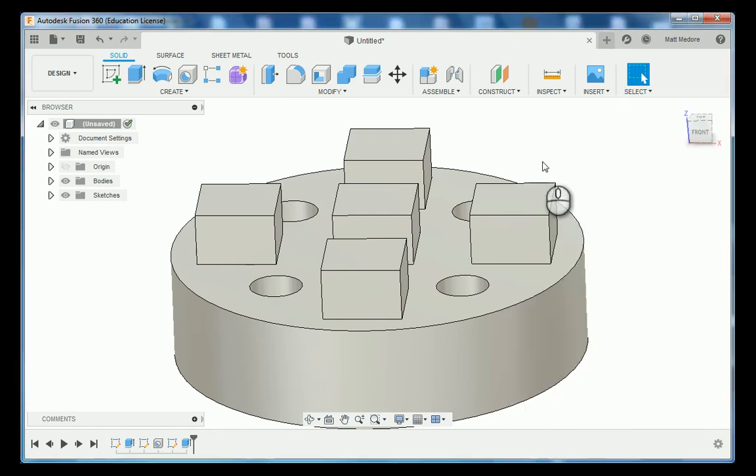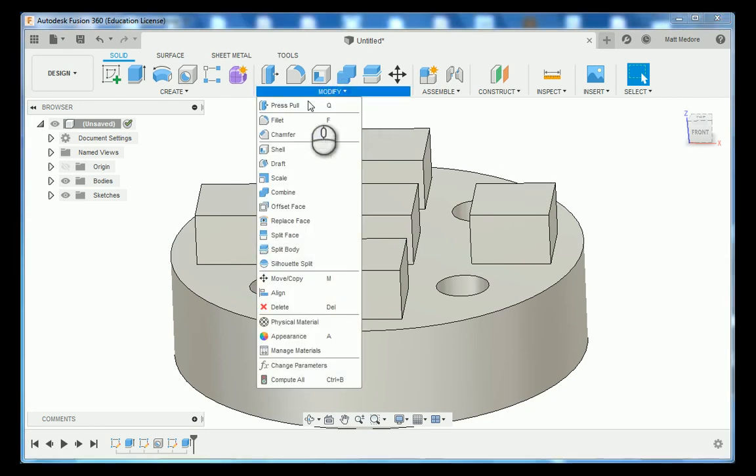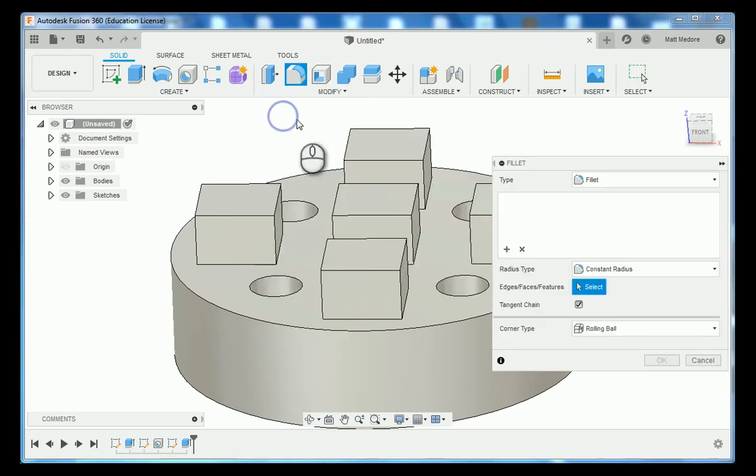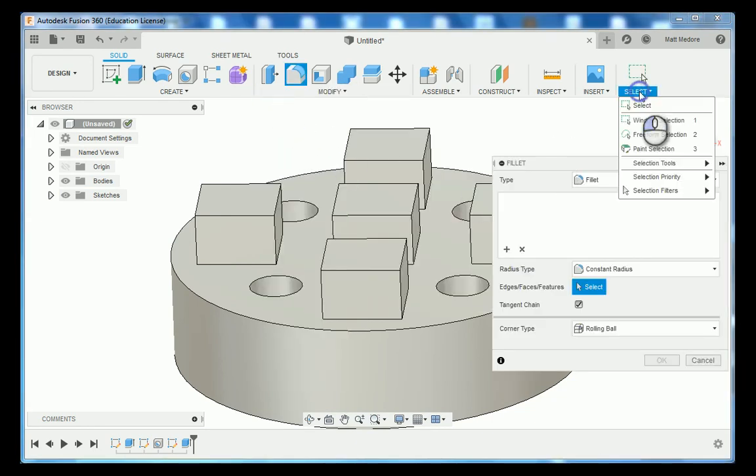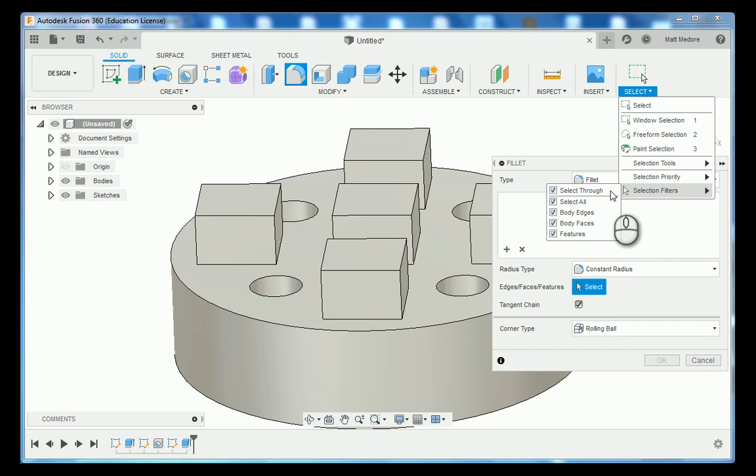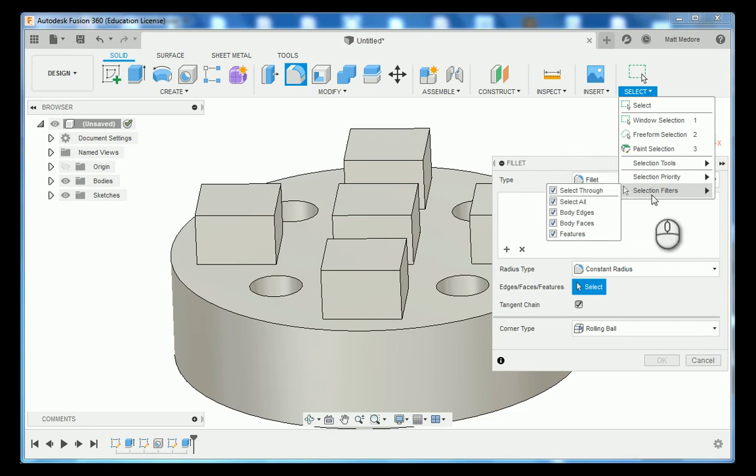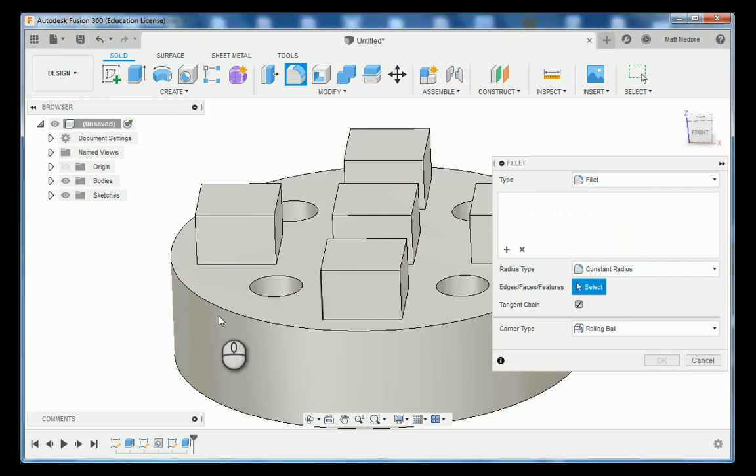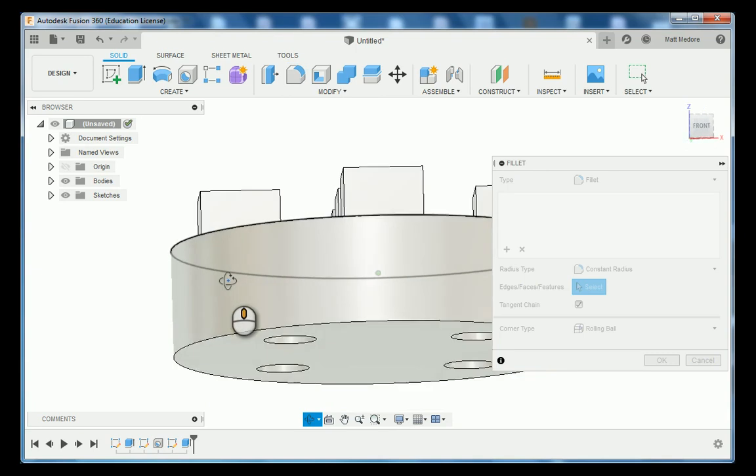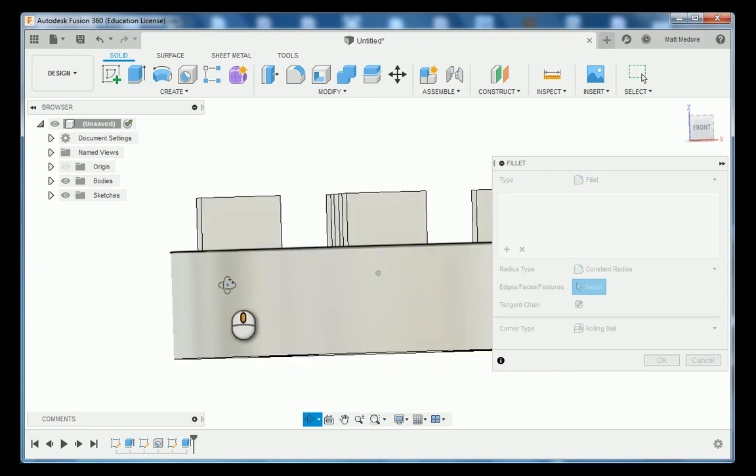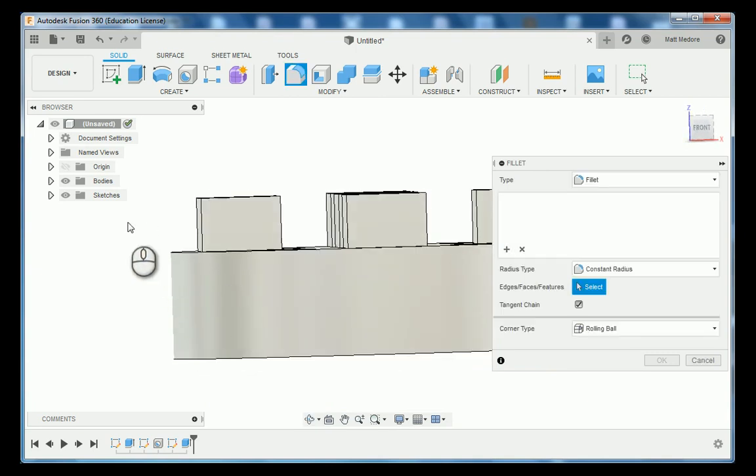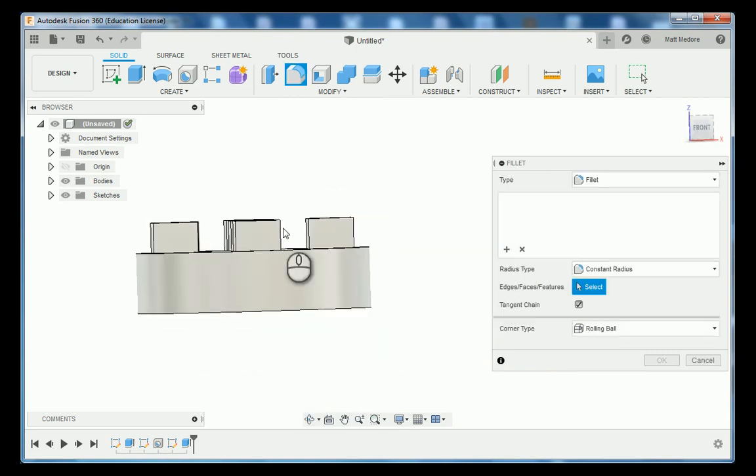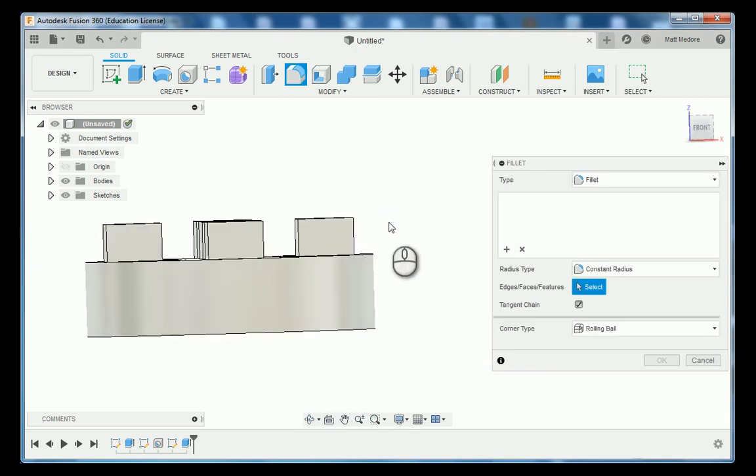Now we're going to go to modify fillet. So after you go to fillet you're going to go to selection filters and we're just going to select all and just go to body edges. We're going to orbit the part around and we're going to start from the right hand side. Left click and drag.